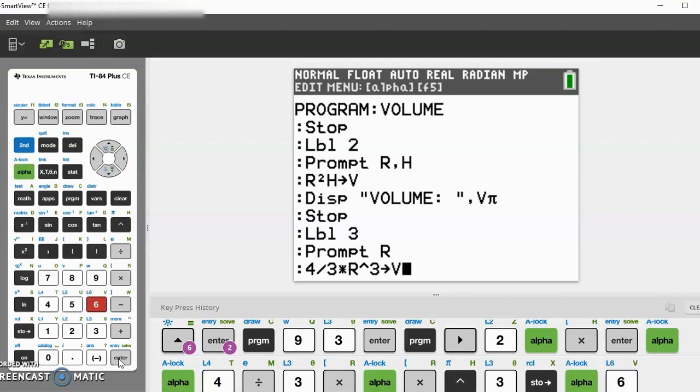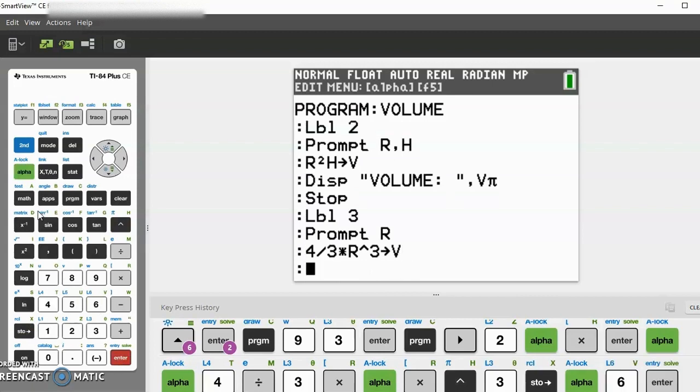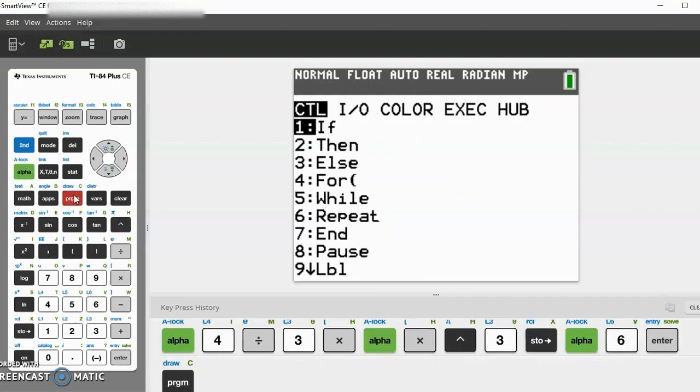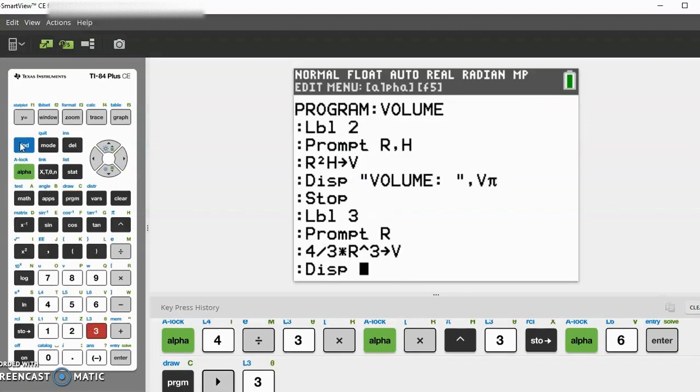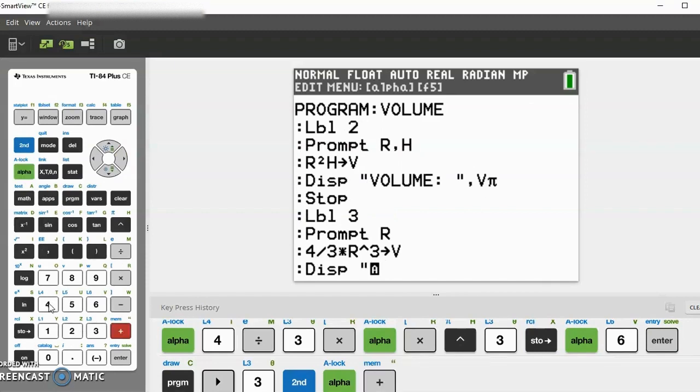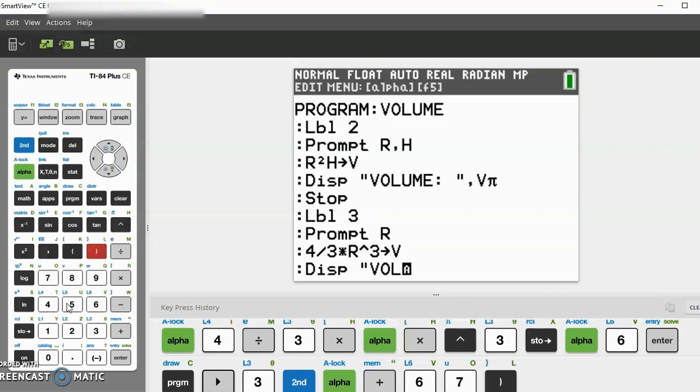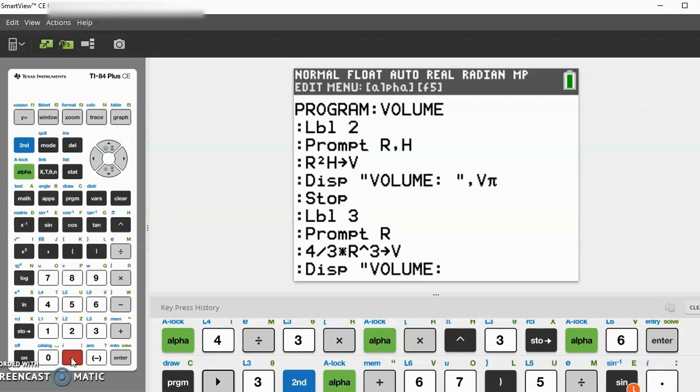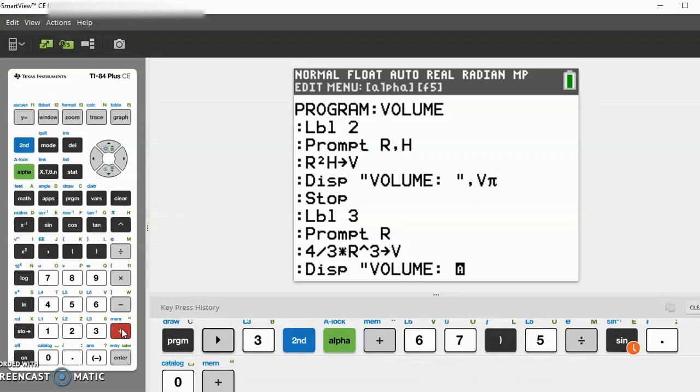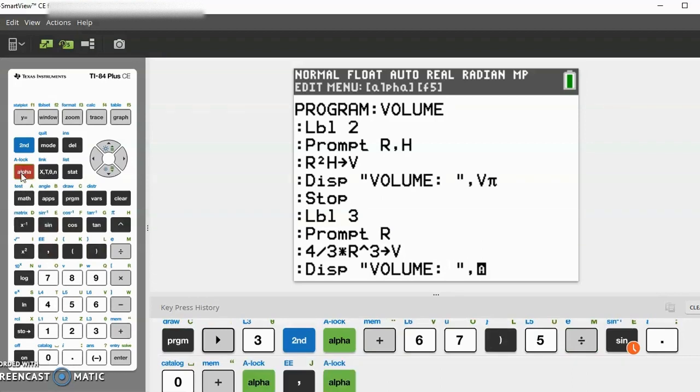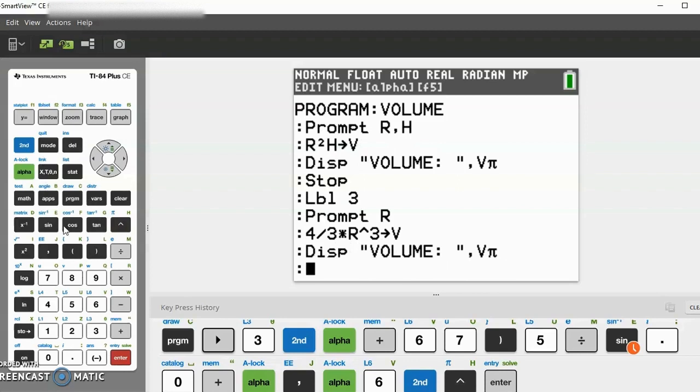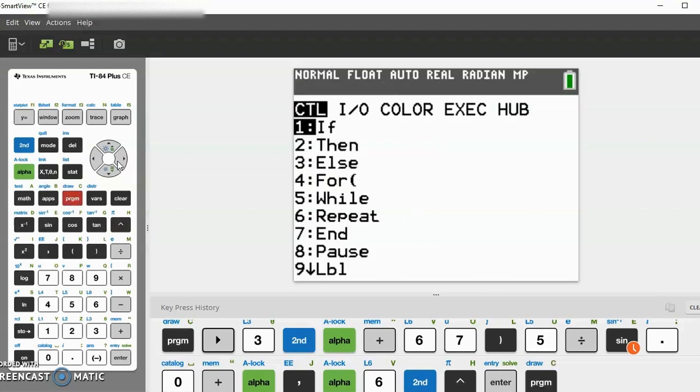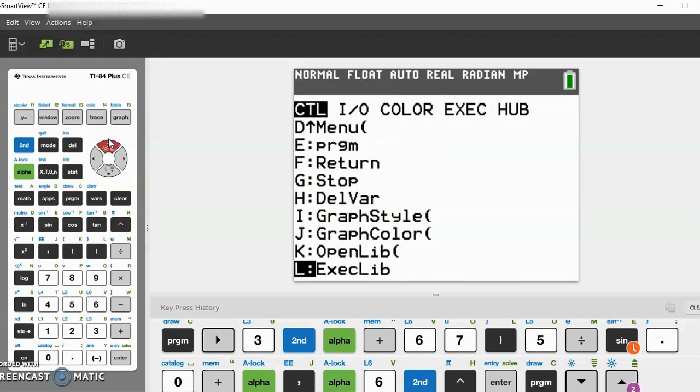Now enter. Now we can just do the same thing like we did last time. Let's go to display. In quotations: 'volume' space, end quotations, alpha comma V. Now all we have to do is end it and this program is done. Let's go down to stop.